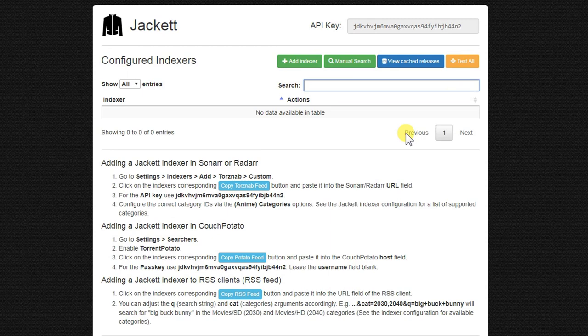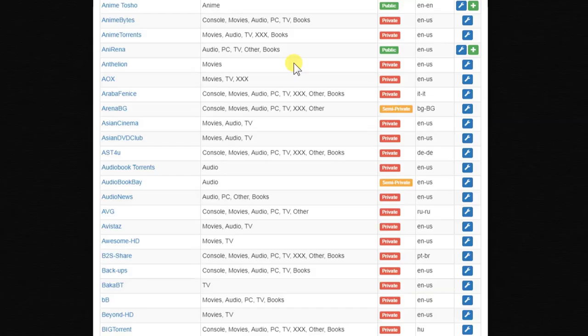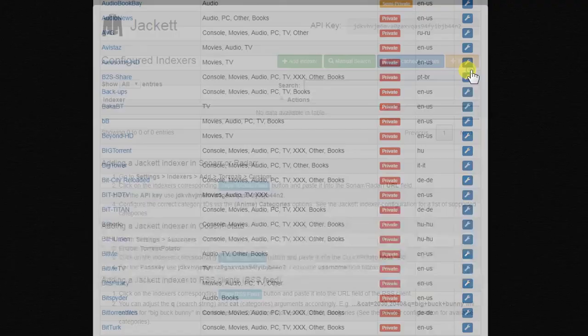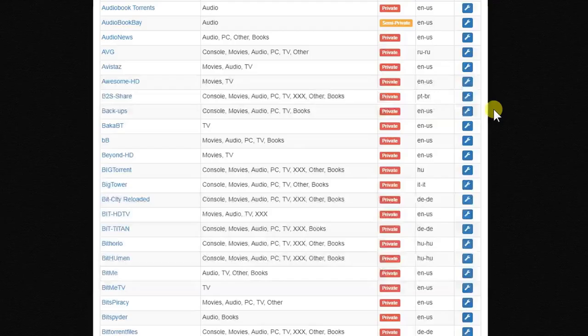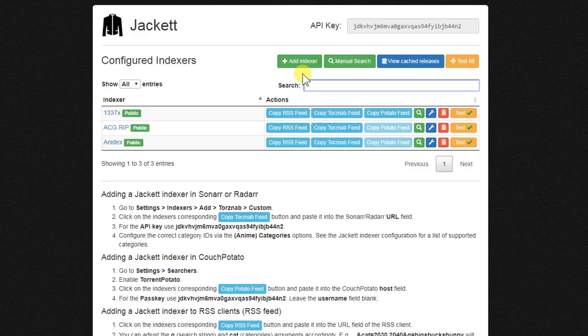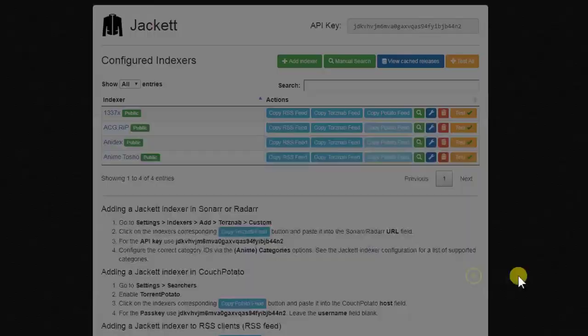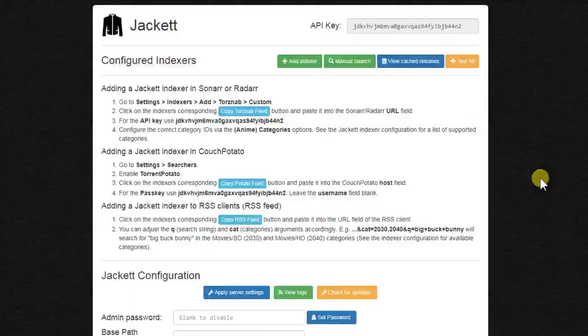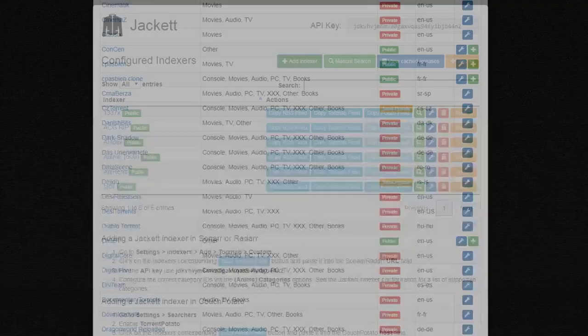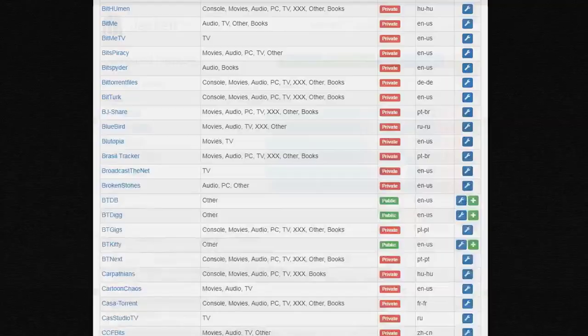First of all we need to add the indexers from here, and then we will show you how you can add them to Sonarr, Radarr, or Couch Potato. Let's go and add indexers. We will use the public indexers — click the plus sign, then go to Add Indexer again. There are lots of public indexers that you can use from the list.